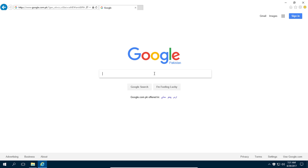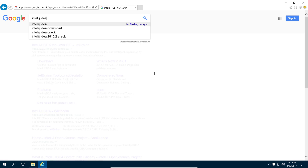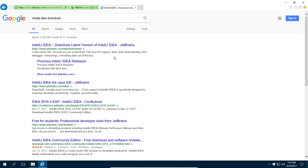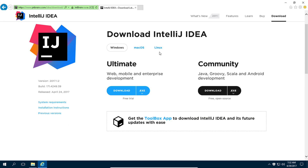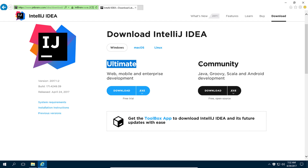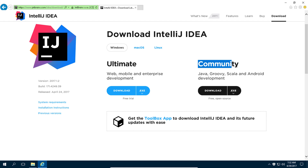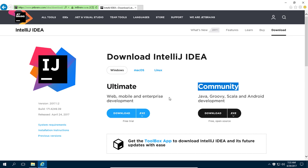To download IntelliJ, type 'IntelliJ IDEA'. There are two options: the ultimate version and the community version. The community version is free and open source — you don't have to pay for it. For the ultimate version you have to pay, because it is not free.